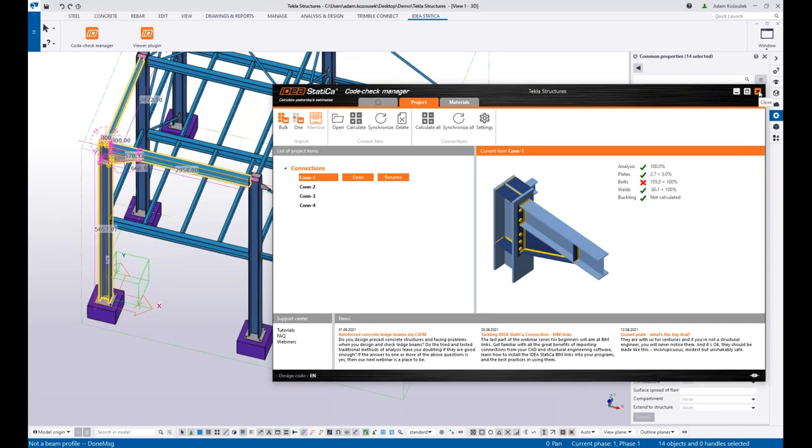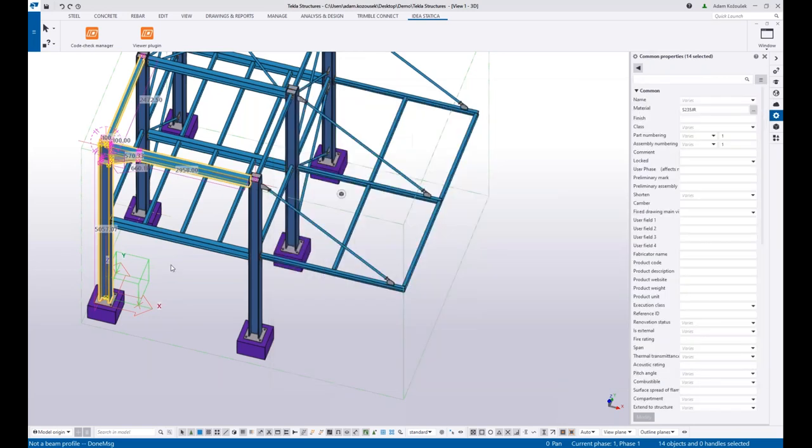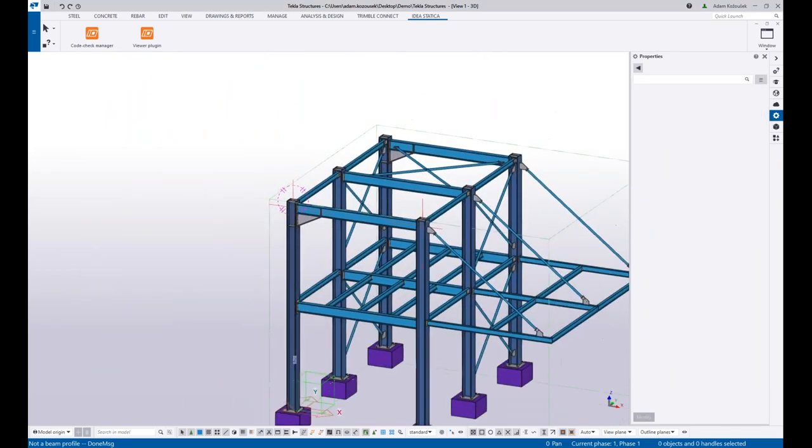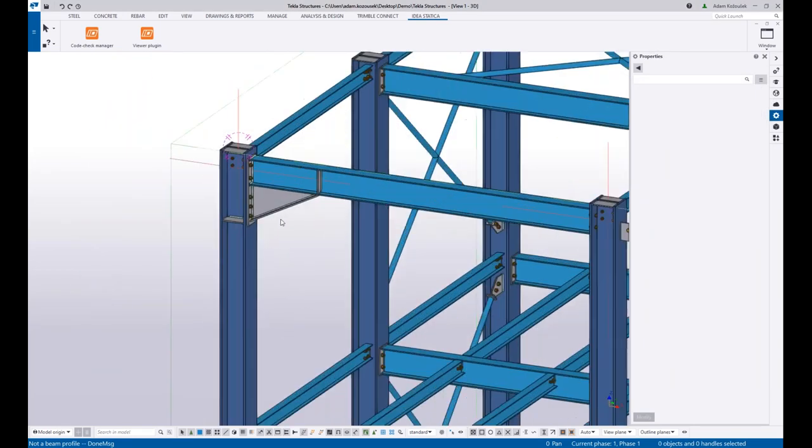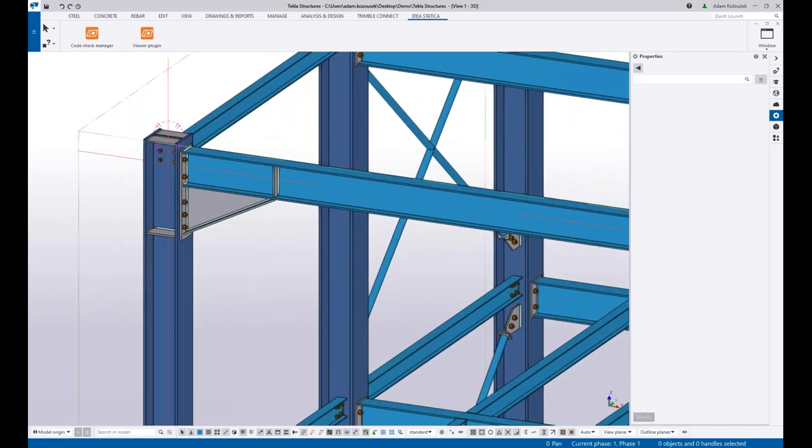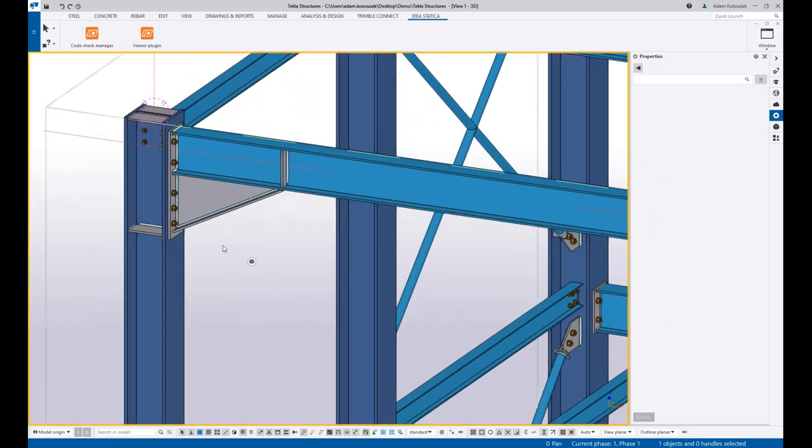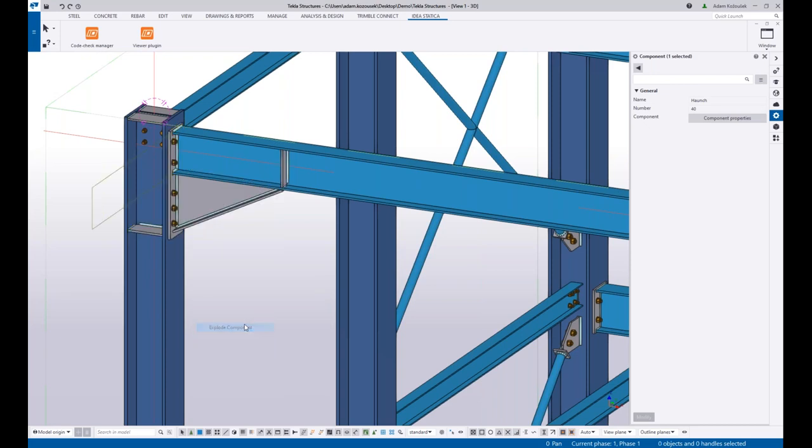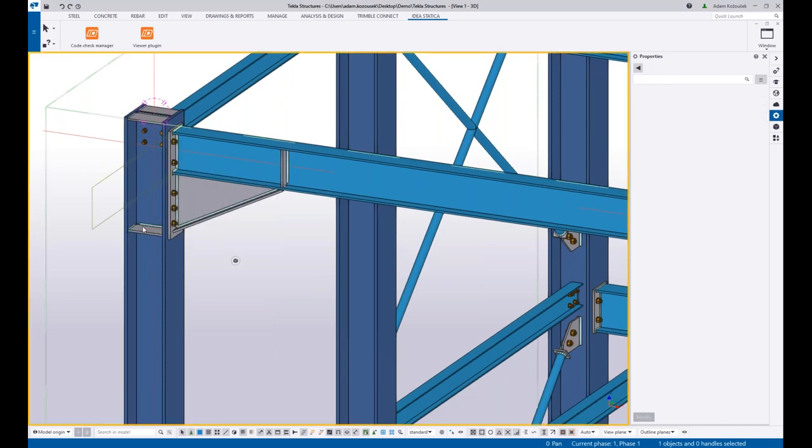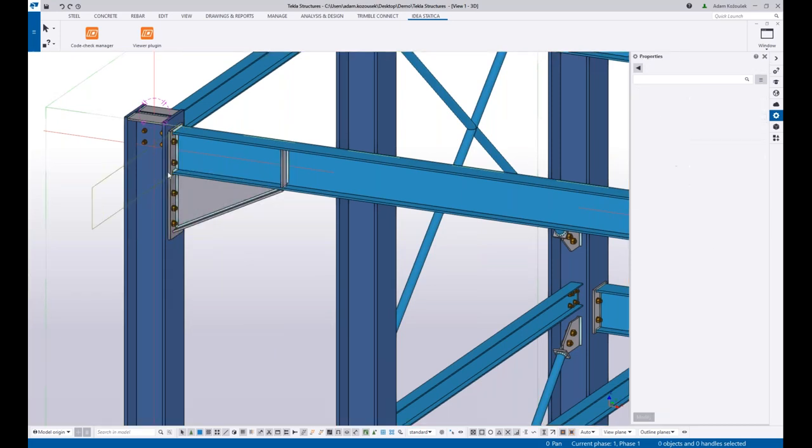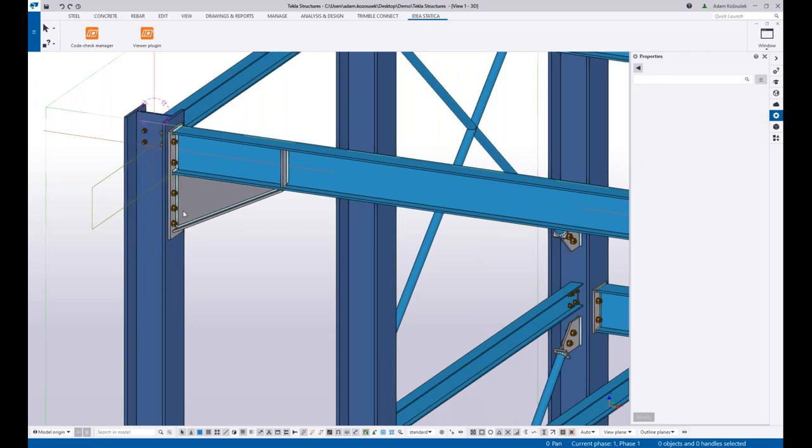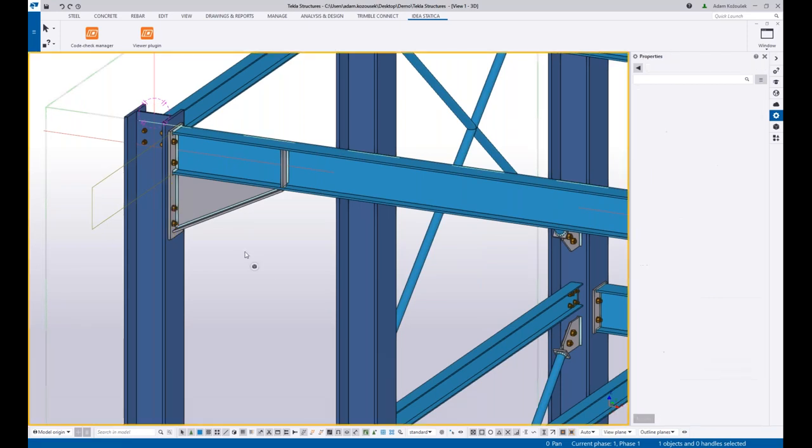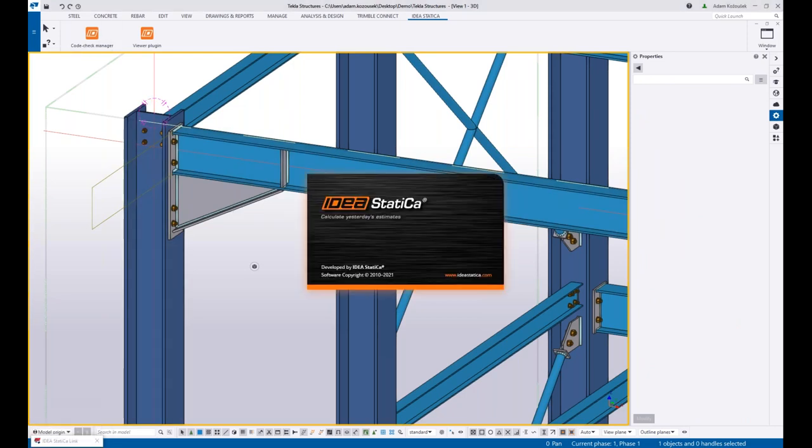Of course, here in this case the synchronization works the same way as before. So if I, for example, explode this component and do some changes, like delete these stiffeners and delete bolts, and I synchronize this item.